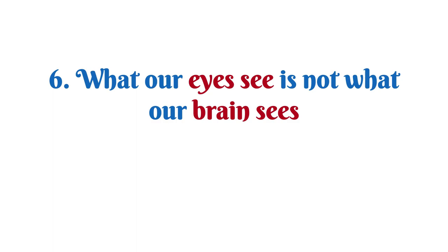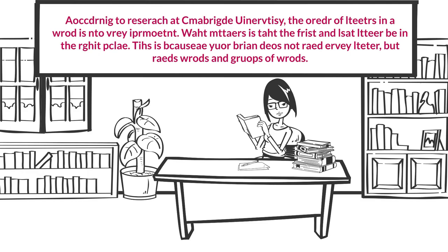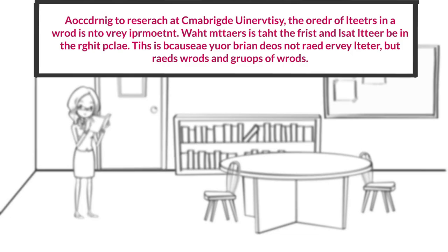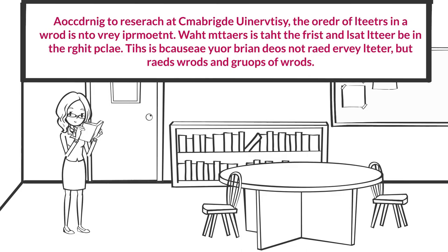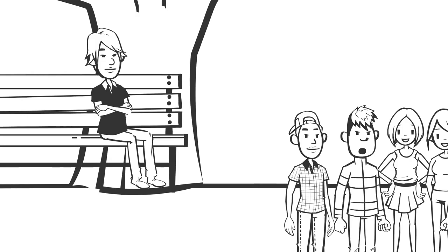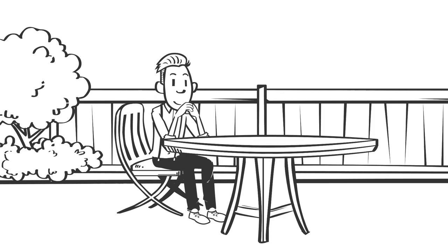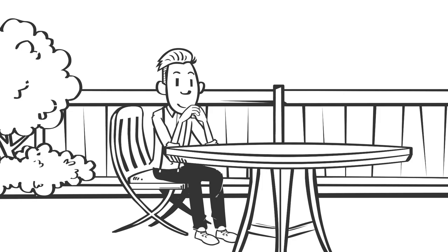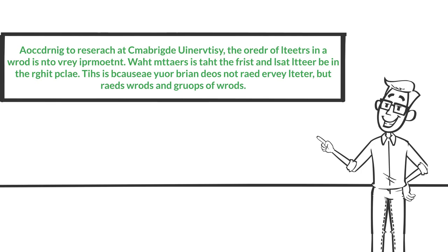Number six: What our eyes see is not what our brain sees. Try reading this. According to research at Cambridge University, the order of letters in a word is not very important. What matters is that the first and last letter be in the right place. This is because your brain does not read every letter, but reads words and groups of words. What we see isn't always what is. As we interact with the world, our brains are constantly processing information. When our eyes see something, the message is sent to the brain for translation. Sometimes the brain modifies that information just so it makes sense to us. It fills in the blanks and adds the details when there is none. It's why you can read the sentence even though it's so garbled.